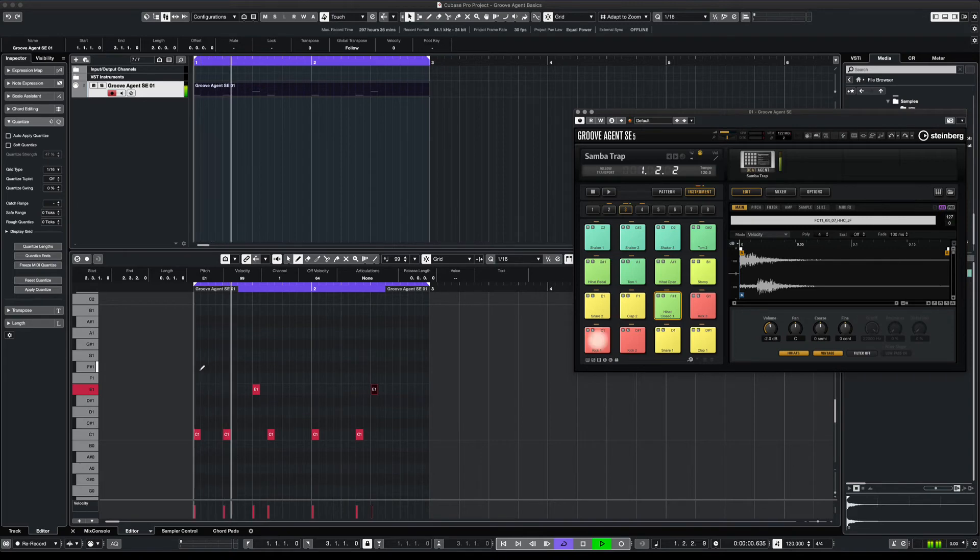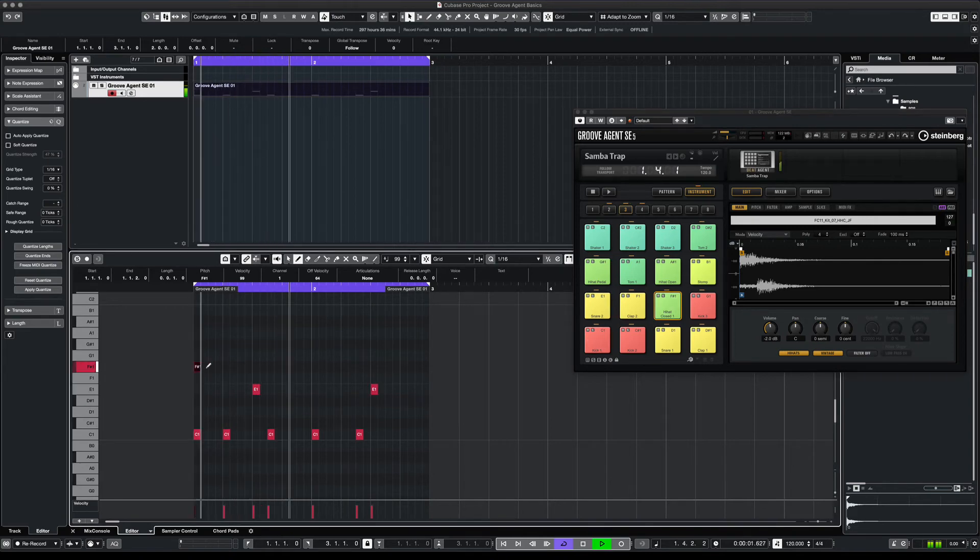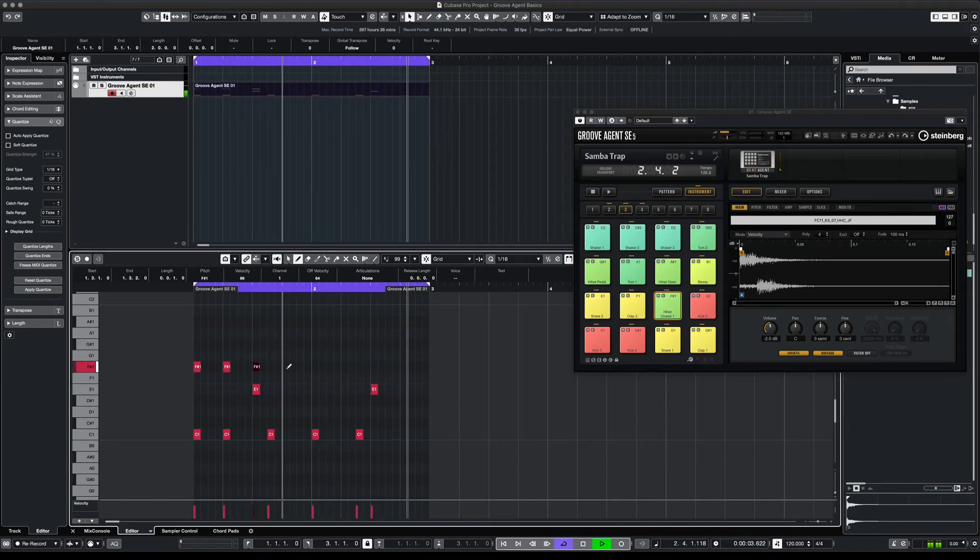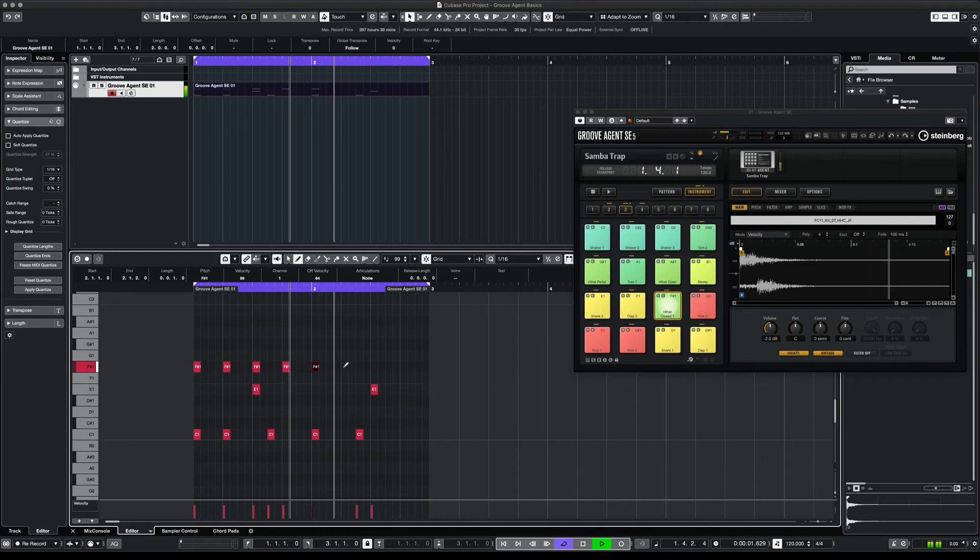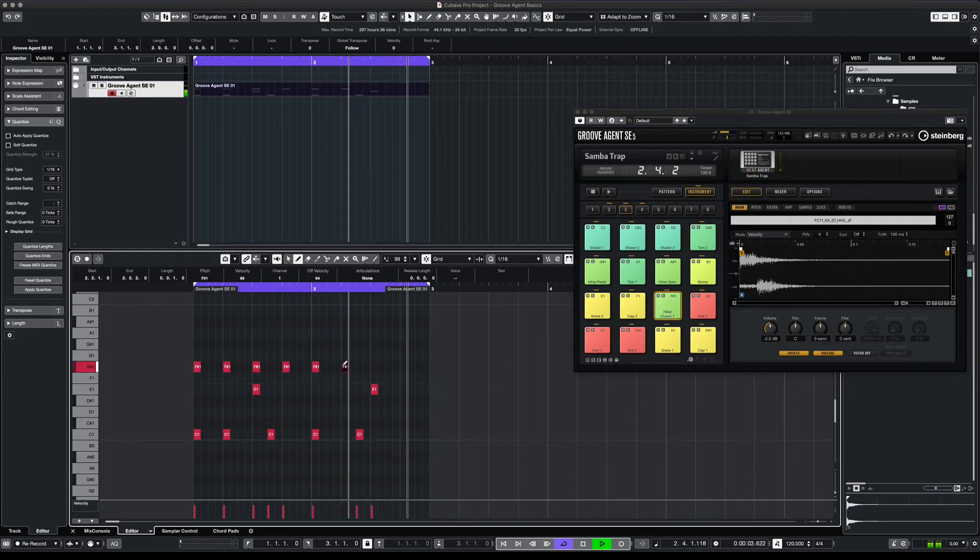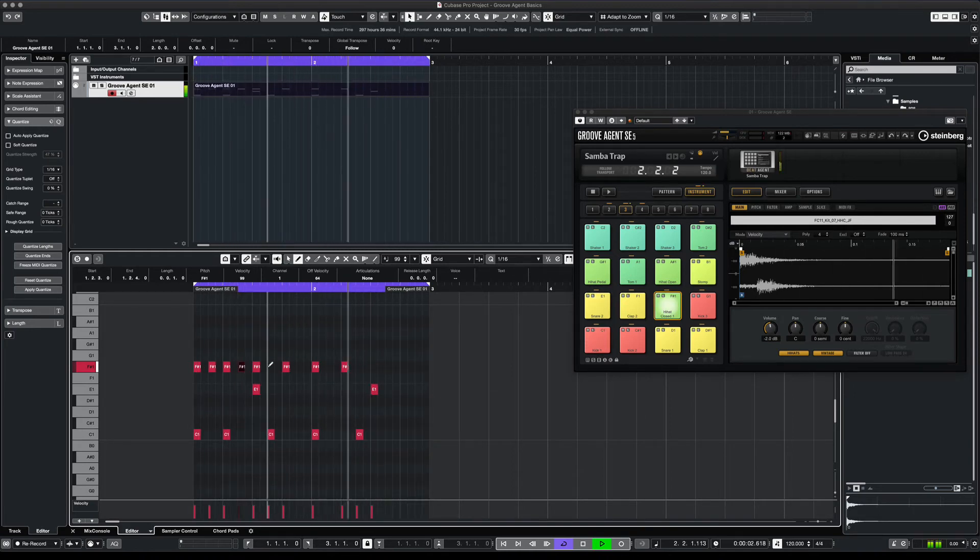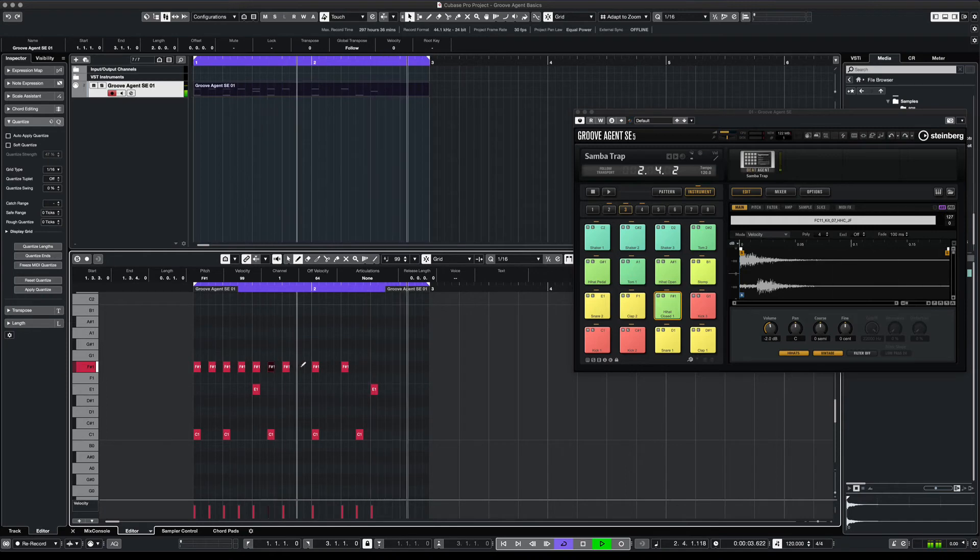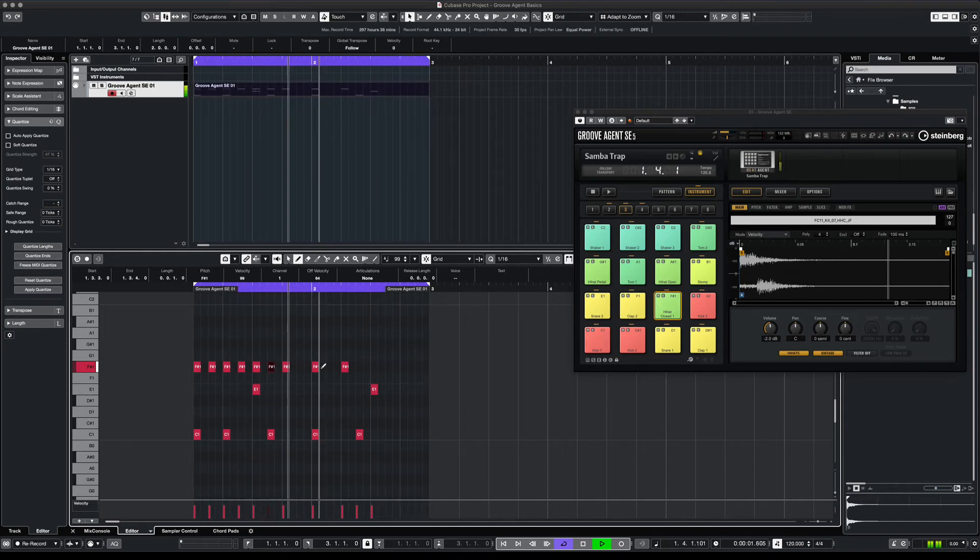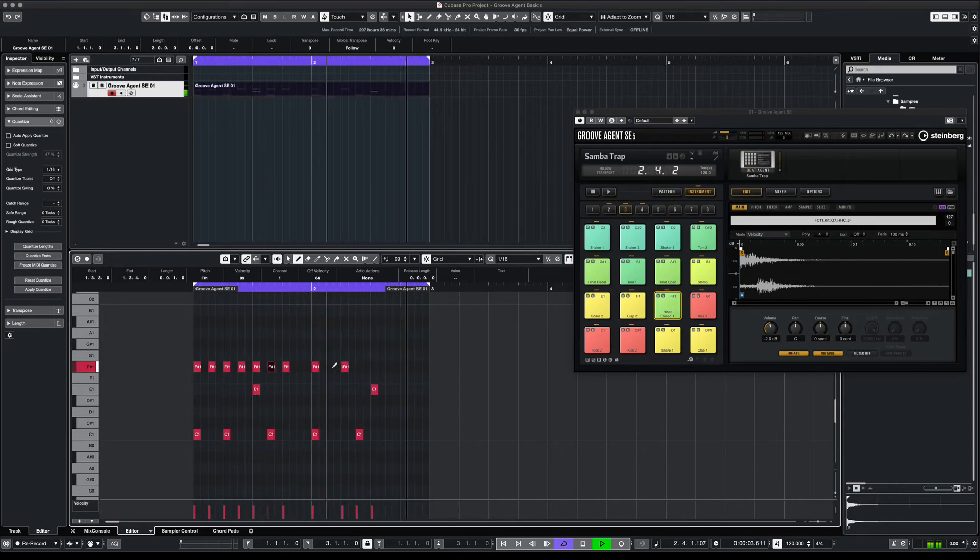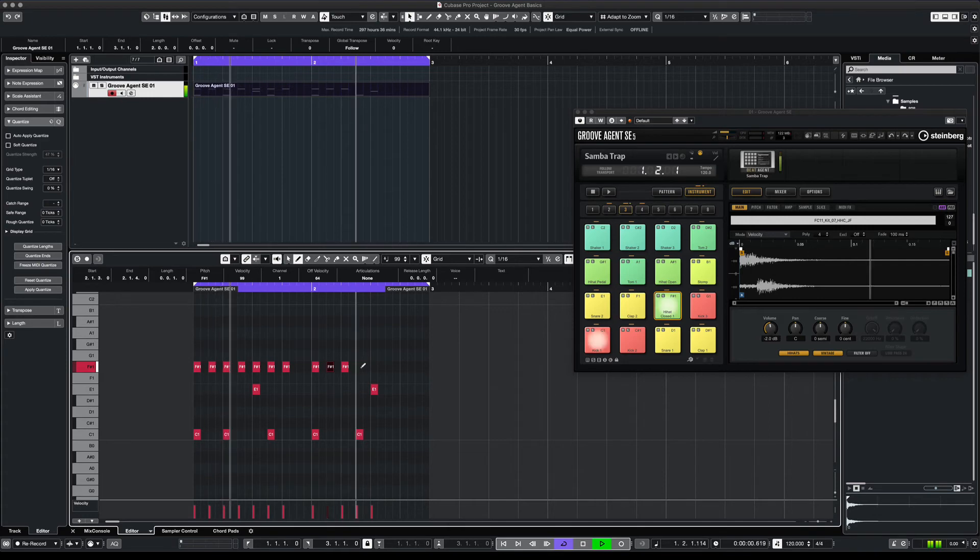Now we can draw in some hi-hats for instance. So you're basically programming drums by drawing them in.